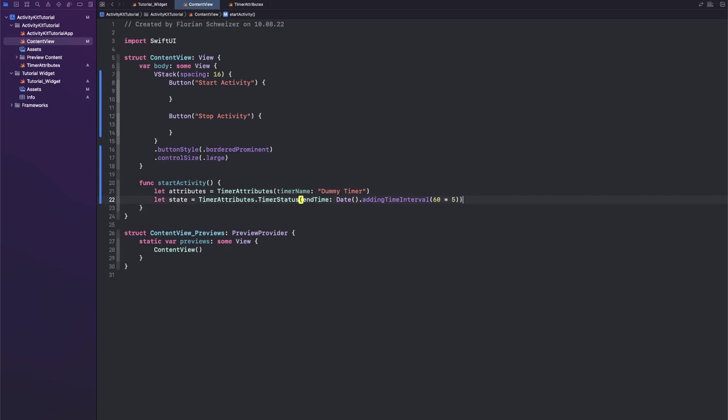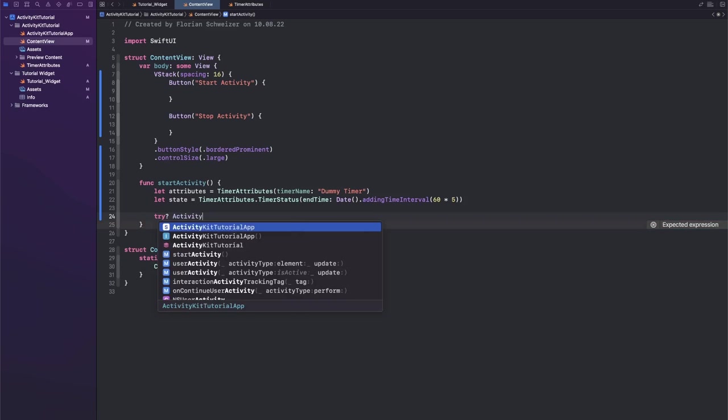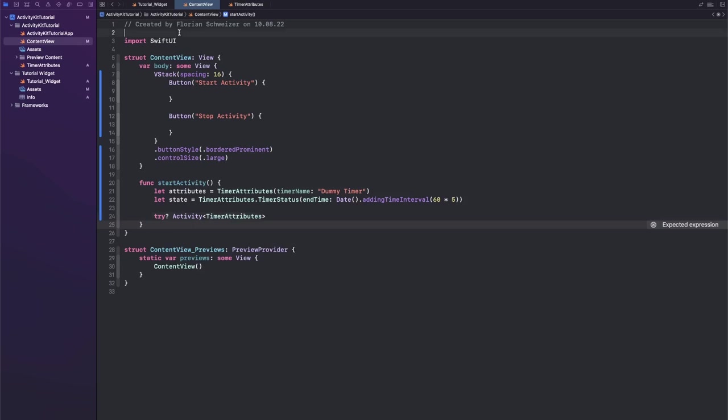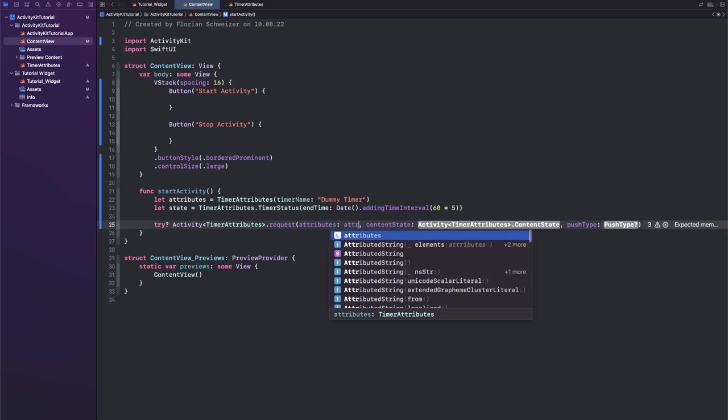Next, we can say try because this next function can throw errors. Try Activity of TimerAttributes and I think we need to import ActivityKit here actually.